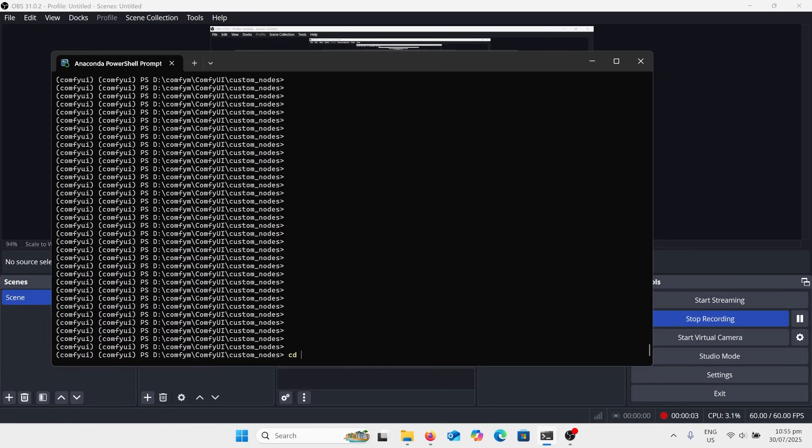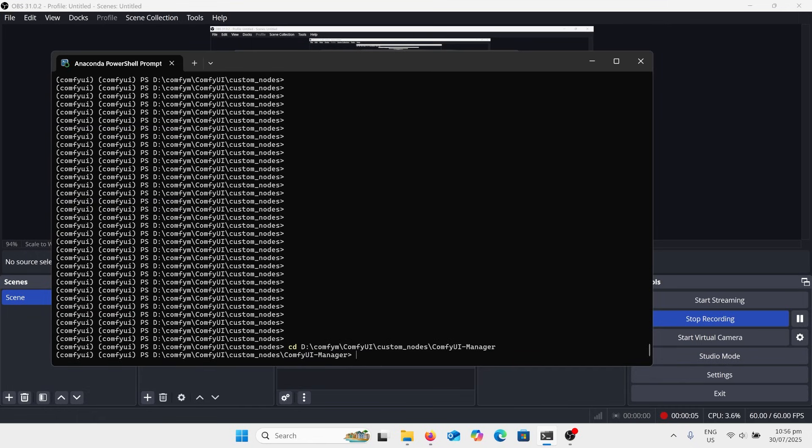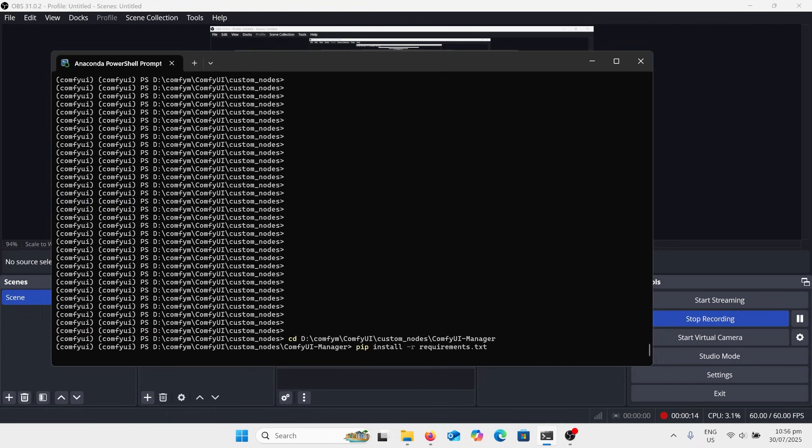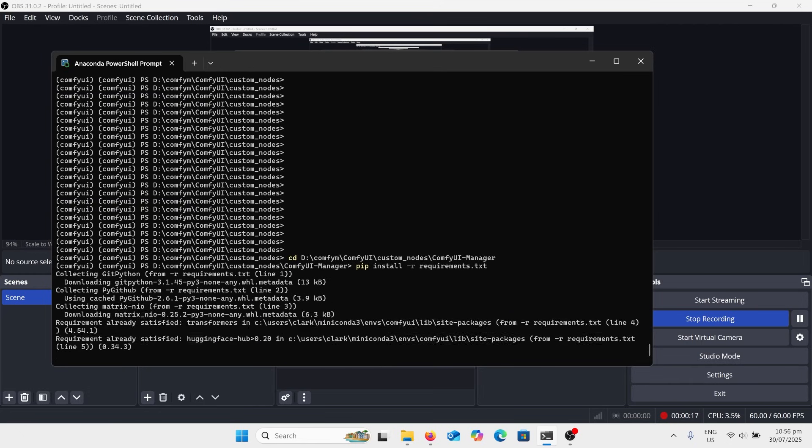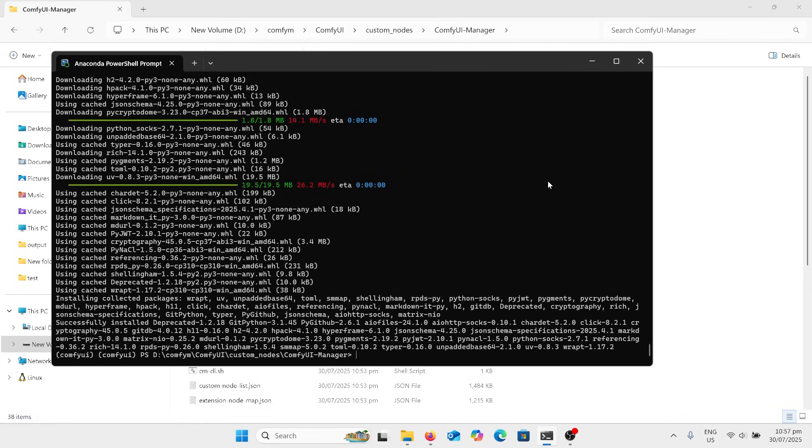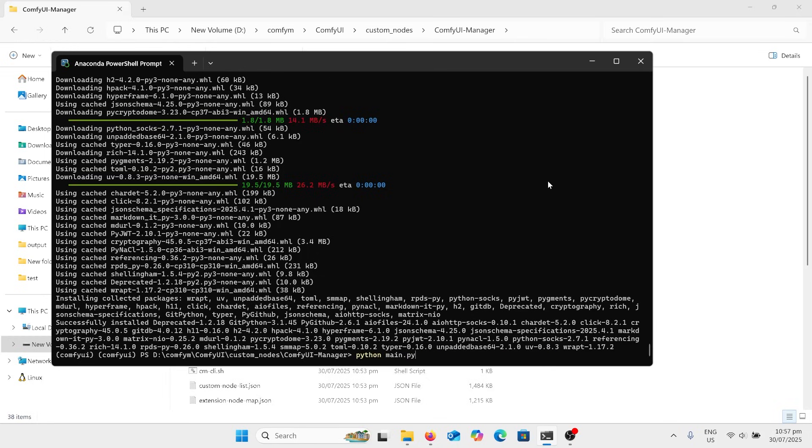Change directory, go for your manager and now we're going to copy install the requirements for that one. Manager installed correctly.